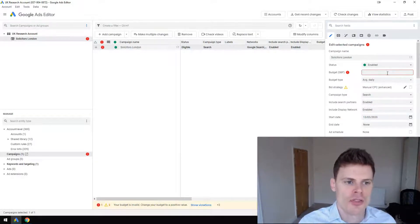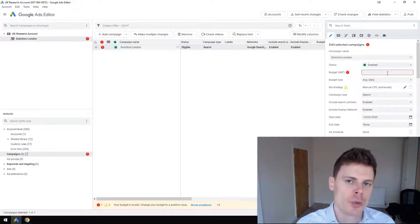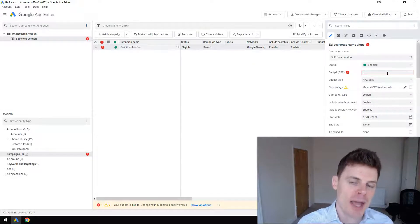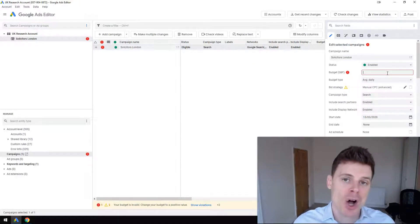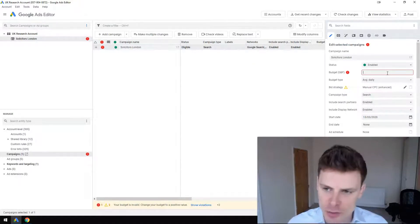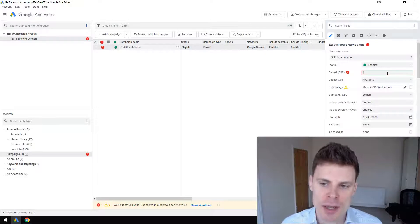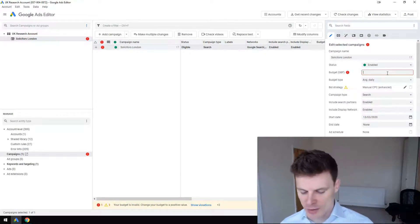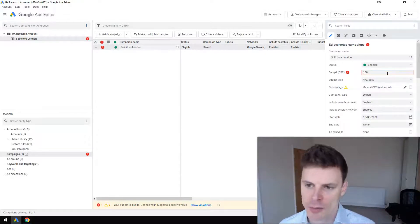Budget - this is going to be the daily budget for the campaign, the amount that you would like to spend within the campaign per day. Let's say we wanted to spend 100 pounds per day, we're going to enter 100 pounds.